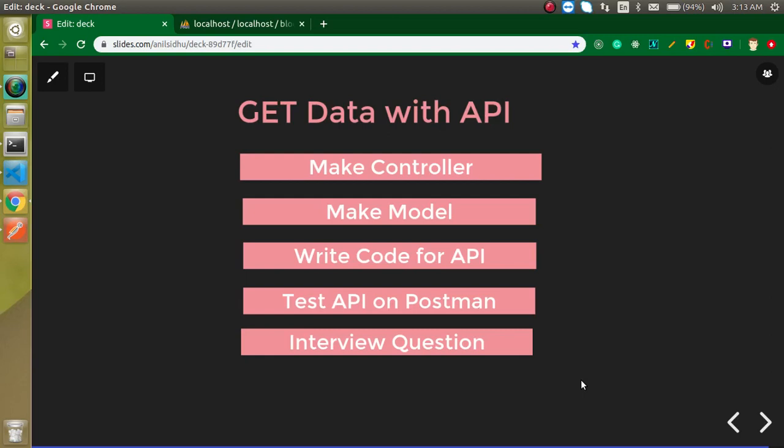Hi everyone, welcome back to my channel. My name is Anil and in this Laravel video tutorial we will learn how we can get data with APIs. We will use the GET method to get the data.